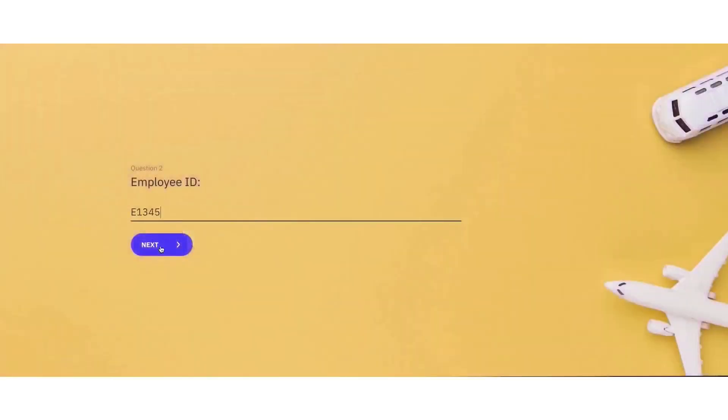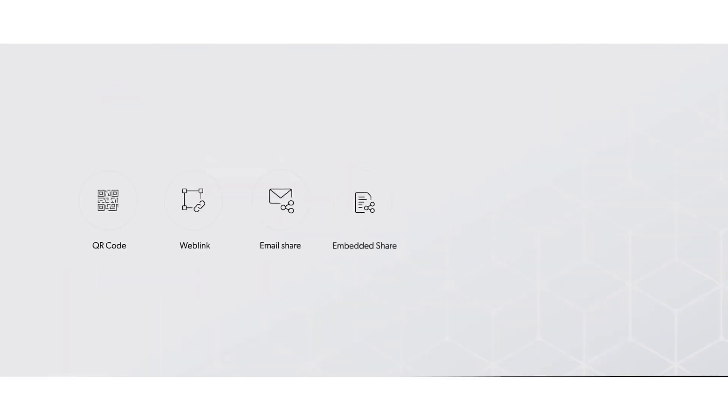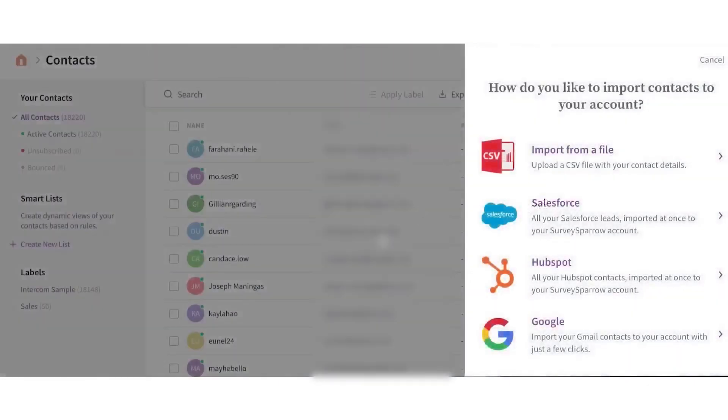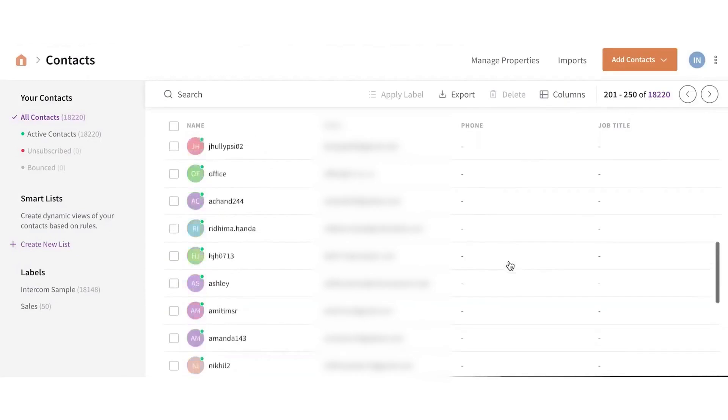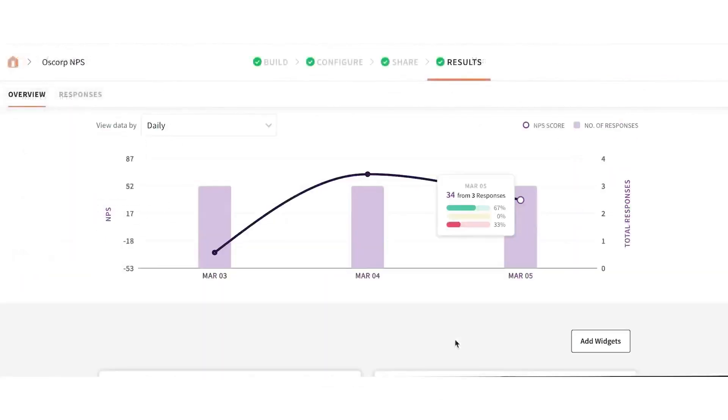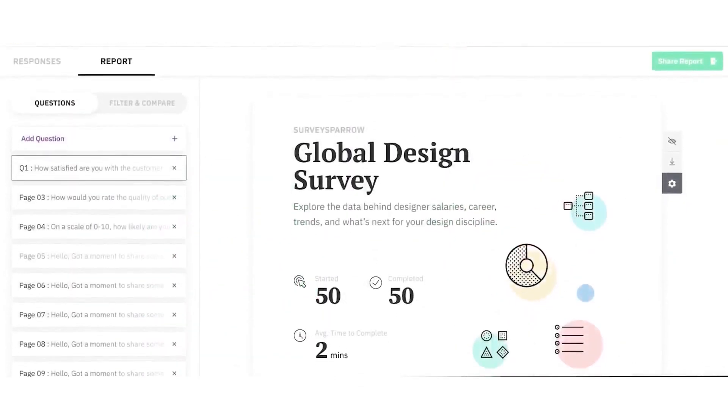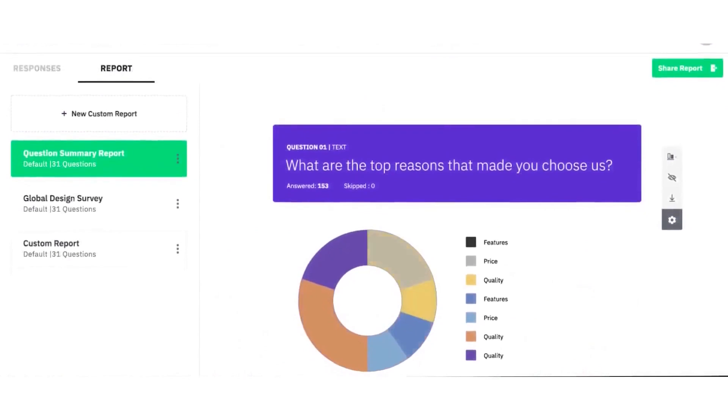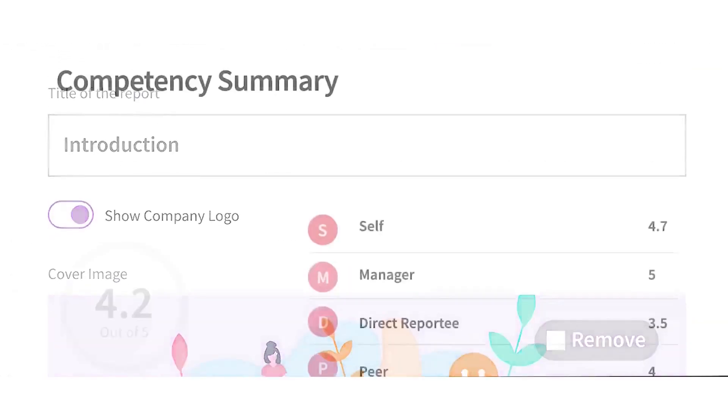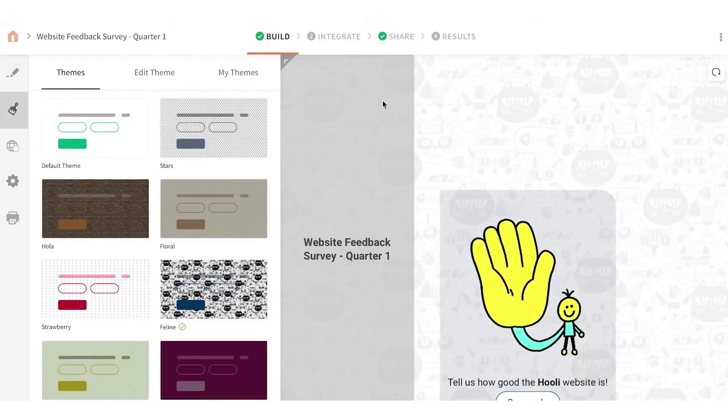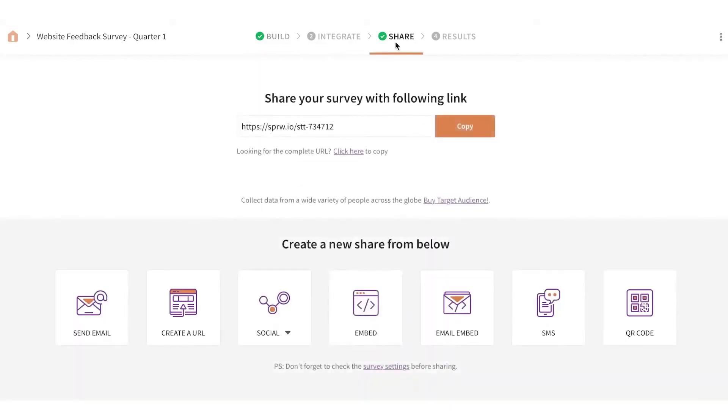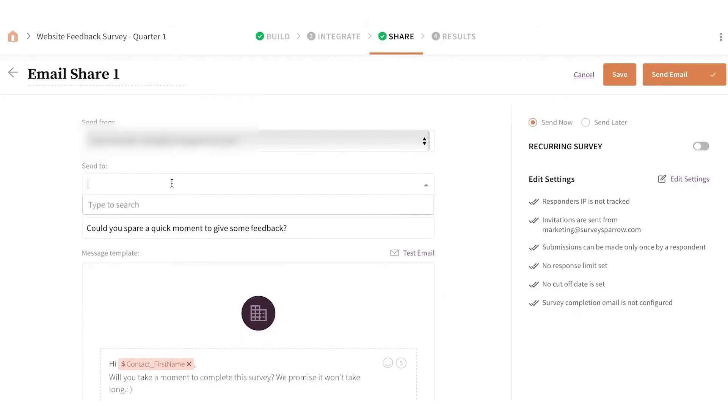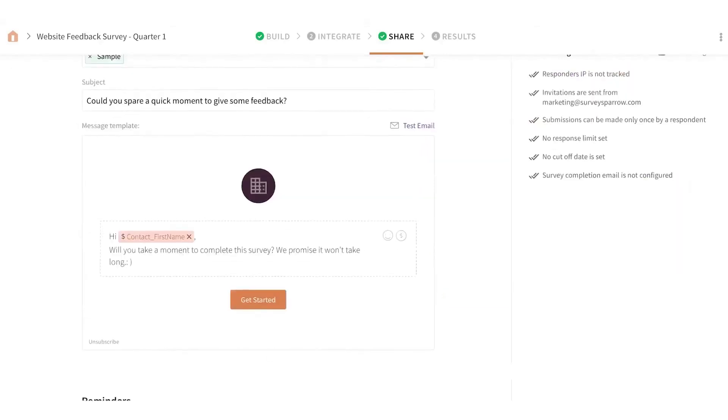With Survey Sparrow, you can reach customers through multiple channels, including email, SMS, websites, and social media. This ensures you collect feedback from people wherever they are, providing a more complete understanding of customer experiences. The platform's Survey Builder allows you to customize surveys to fit your needs. You can use different question types, such as multiple-choice open-ended responses or slider scales, to capture detailed insights. Conditional Logic adapts the survey based on a respondent's answers, making the experience more relevant and personalized.